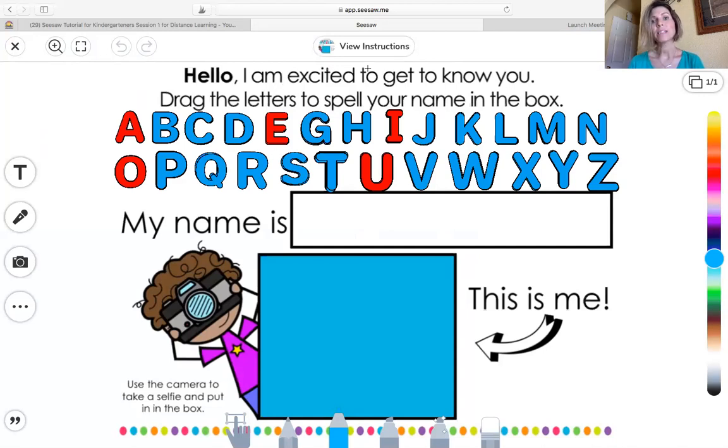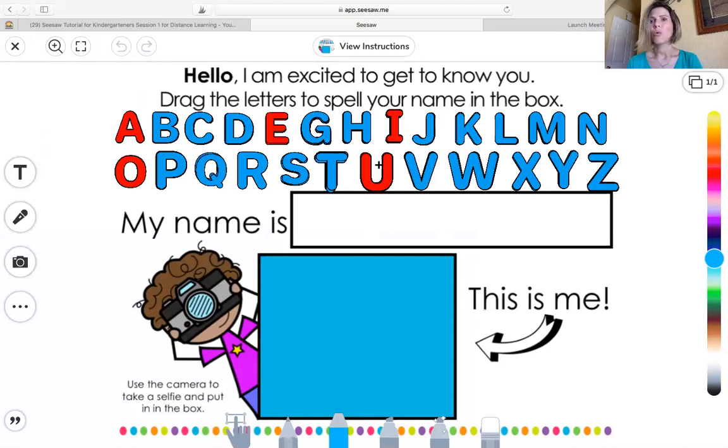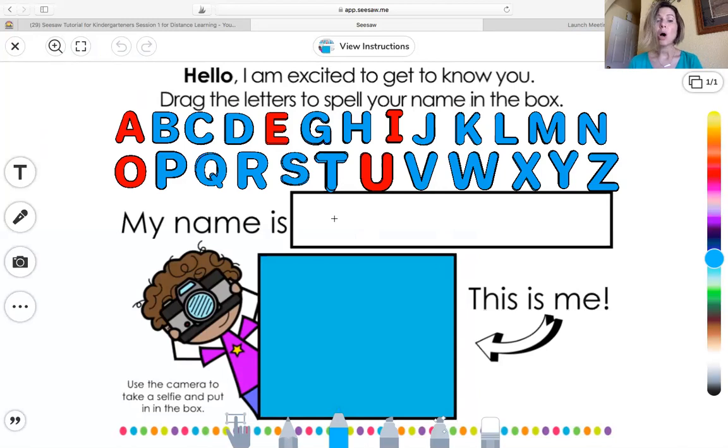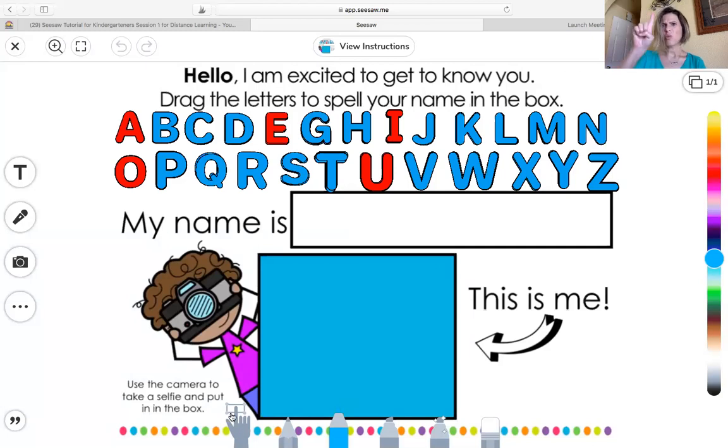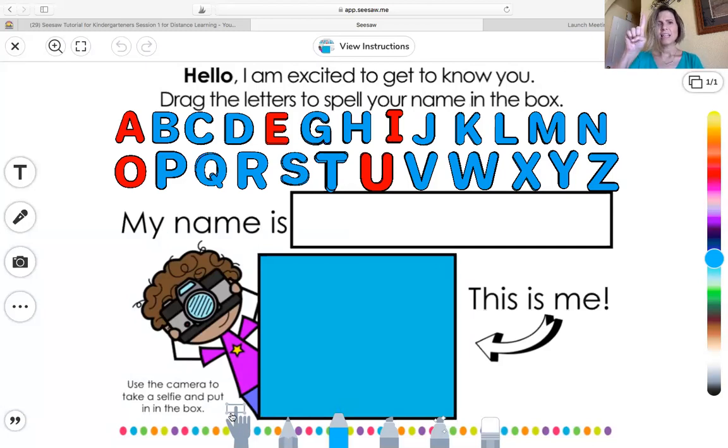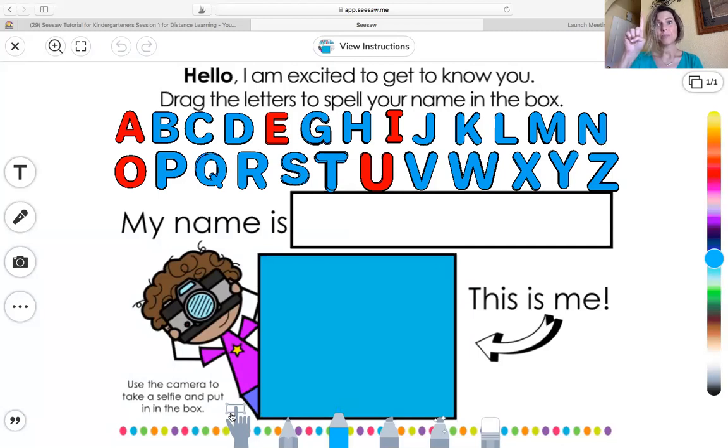Hello, I'm excited to get to know you. Drag the letters to spell your name in the box. Now we're going to need some special tools to do that right there. So let's look at the bottom of our page. We have some images down here. We see one that has like a finger and it's pointing and it lets us drag and drop. So that's the tool we're going to need.